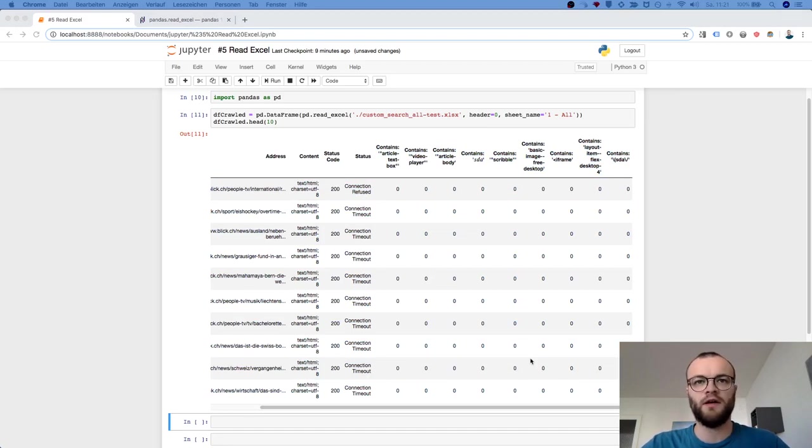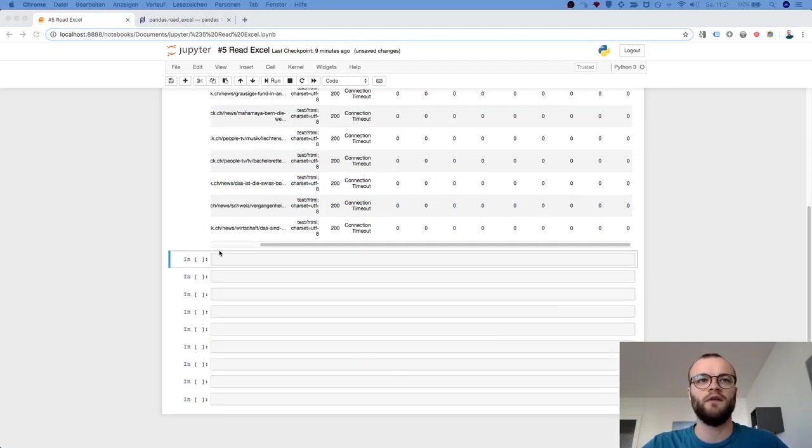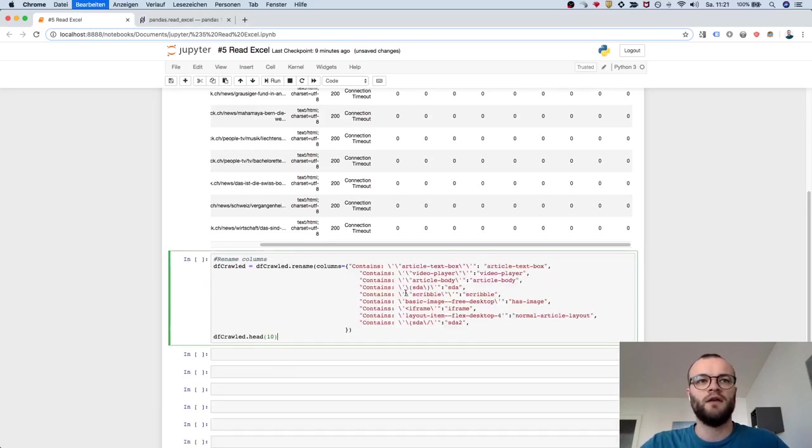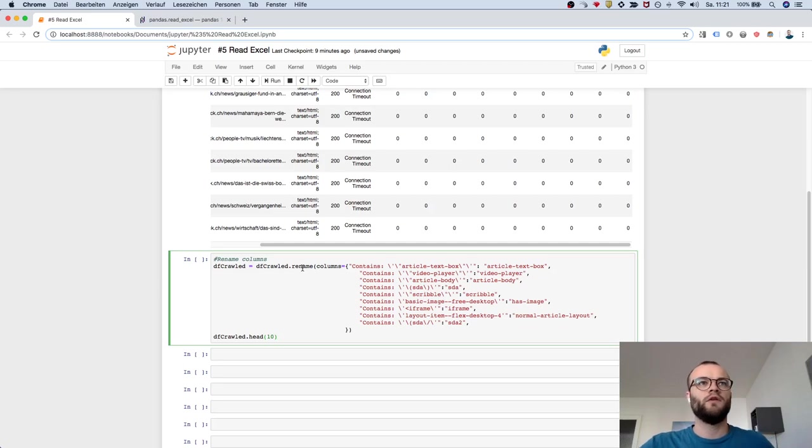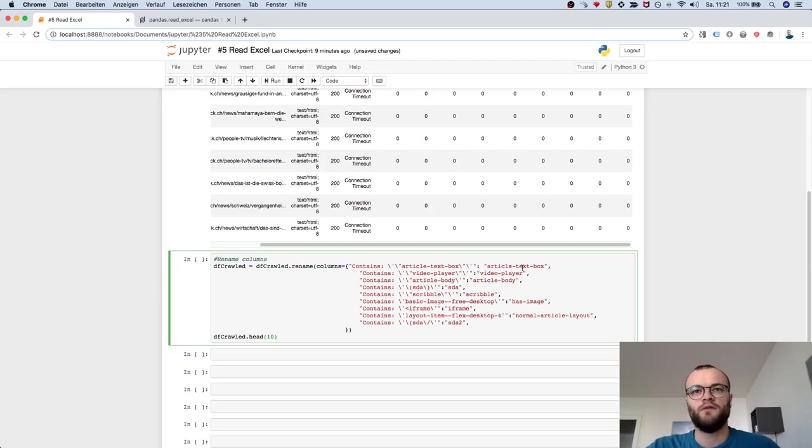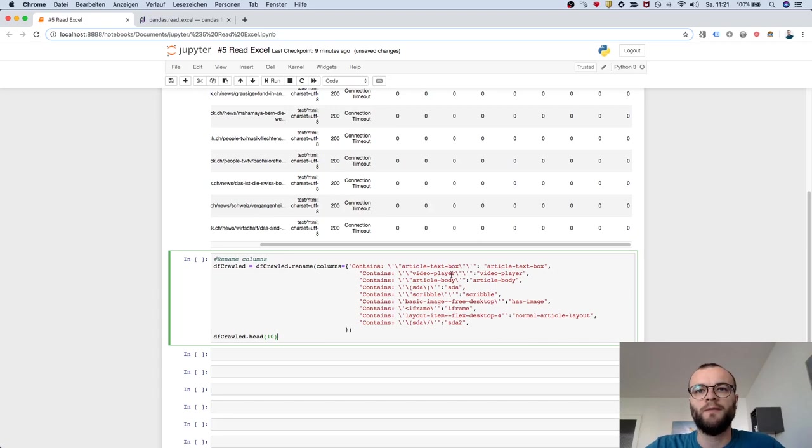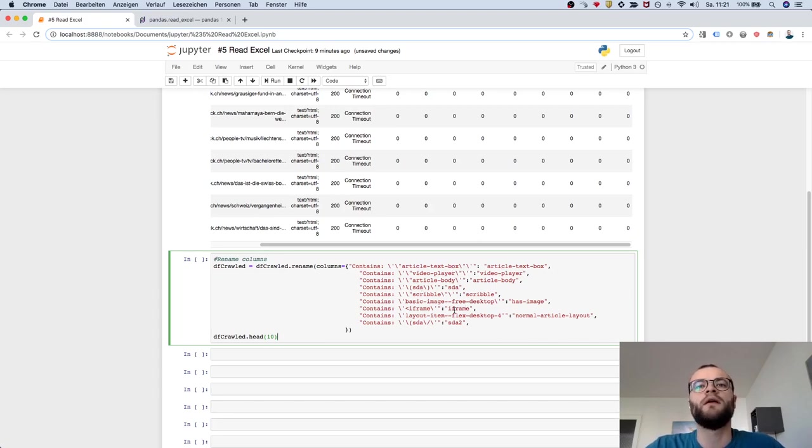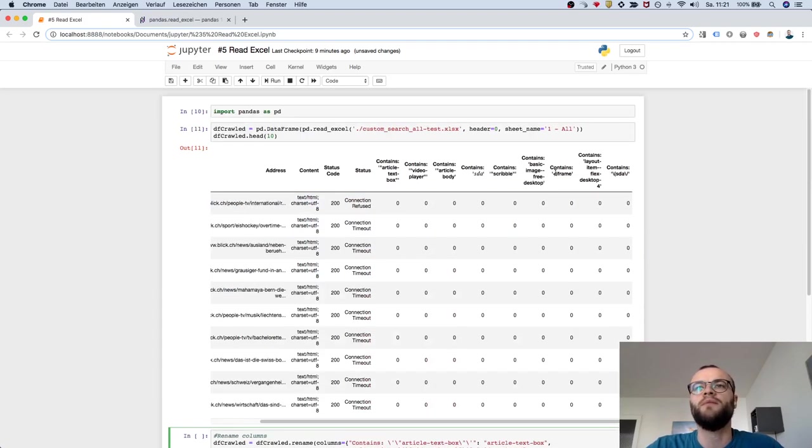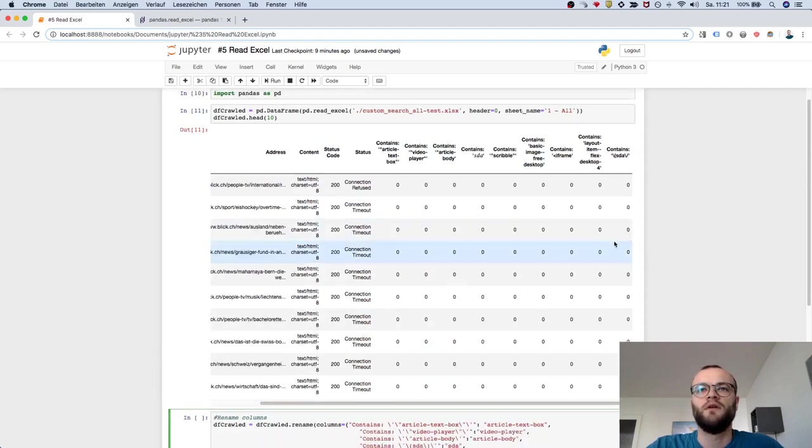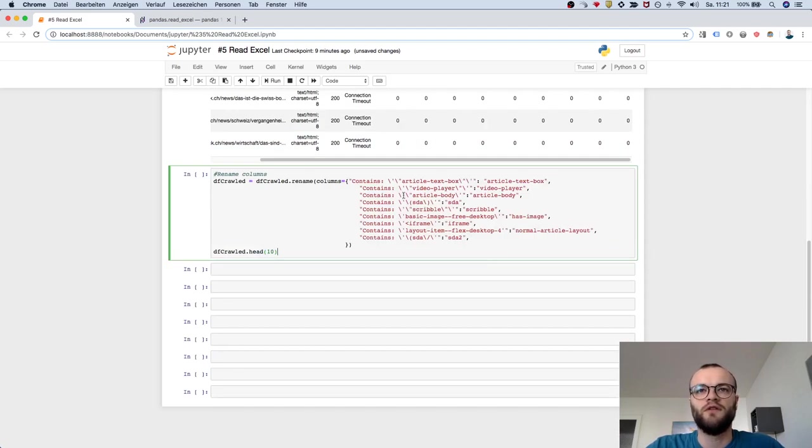the video before. But here you have more complicated column names because you have all these things you need to escape. But this should clean it up and give you nice column names.